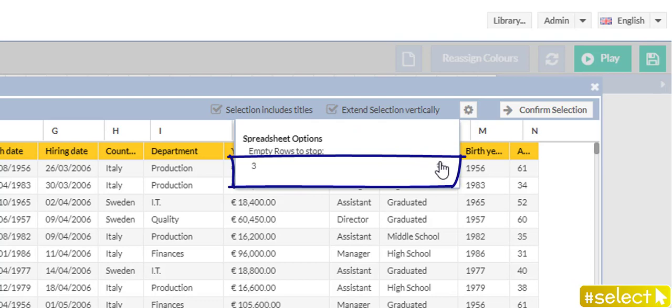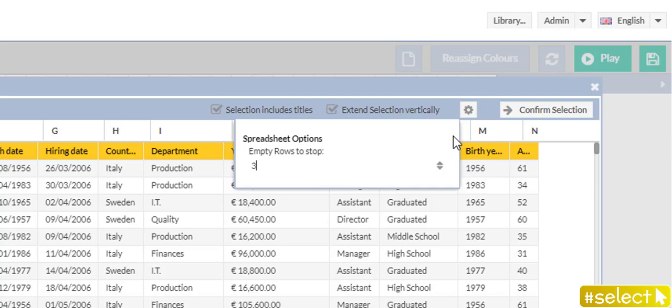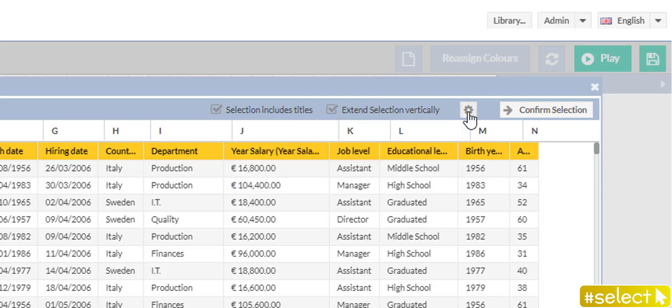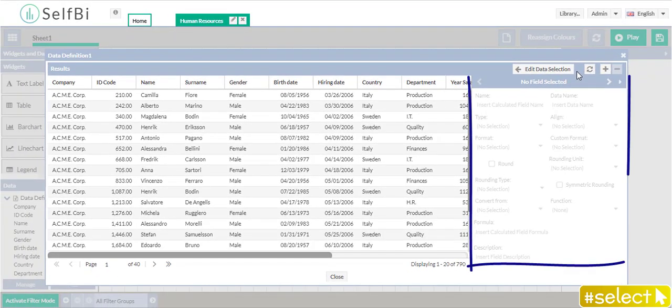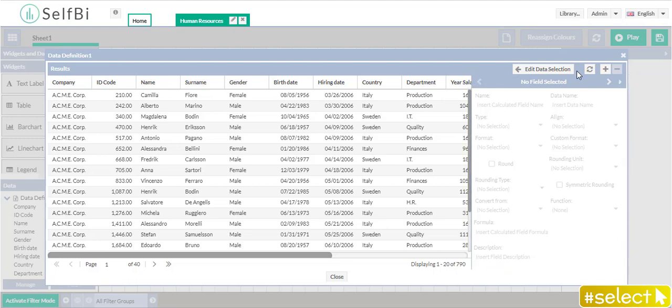Are you satisfied now? So, you can confirm your selection here. Working on this panel is the next step. Here, you can refine your data. But this is the topic of another tutorial.